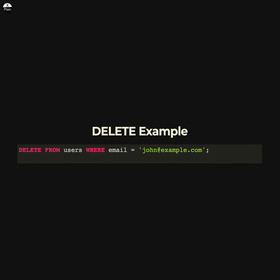Here is an example of the DELETE statement in SQL. This statement will delete all rows from the user table where the email column has a value of JOHN at example.com. The DELETE statement is used to remove rows from a table in a database. It allows you to specify a condition using a WHERE clause to select which rows to delete.